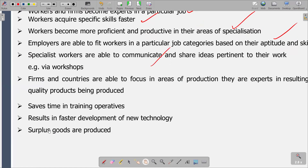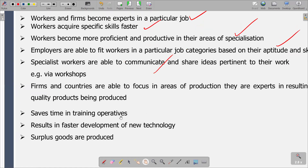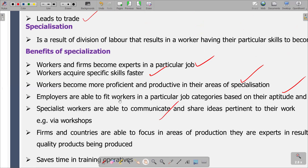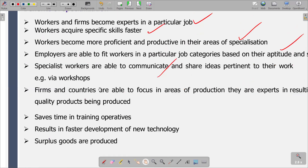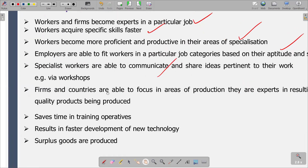Surplus goods are produced — if you specialize, it means we are going to produce larger quantities. The second-to-last benefit is that specialization results in faster development of new technology. These are the benefits of specialization.